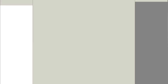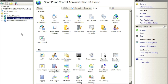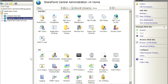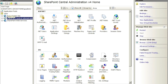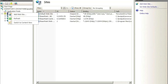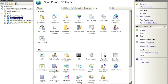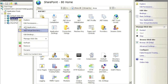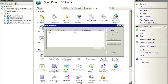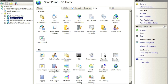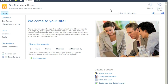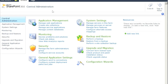I also want to quickly show that within IIS, if we refresh, we now have a SharePoint application on port 80 — that's the site we just created. It's good to check here to confirm everything is working correctly.